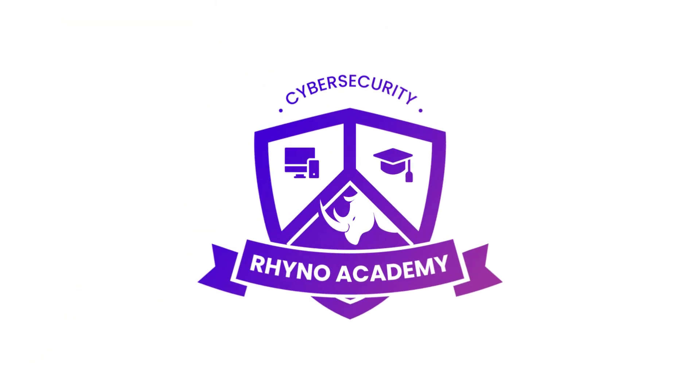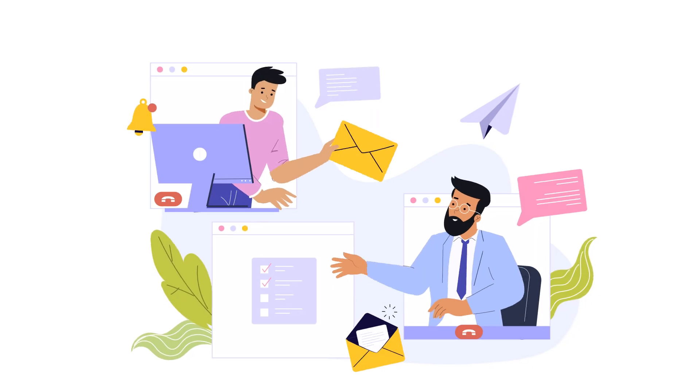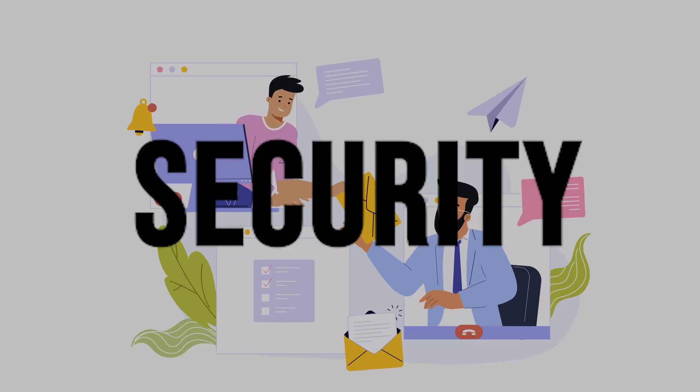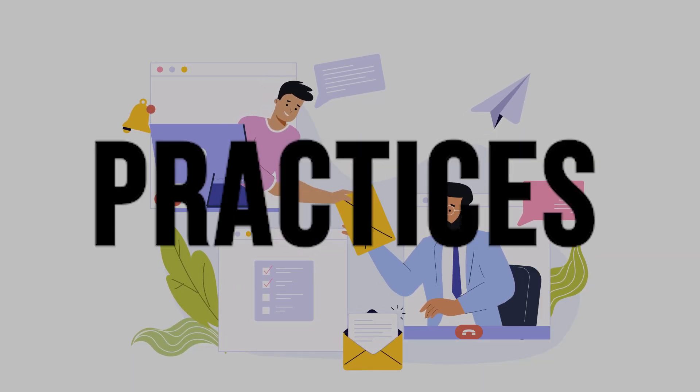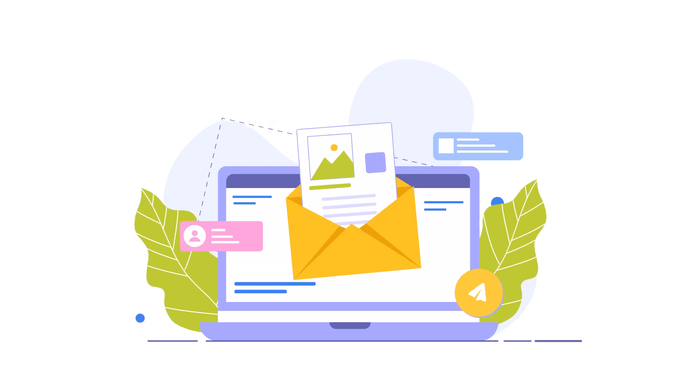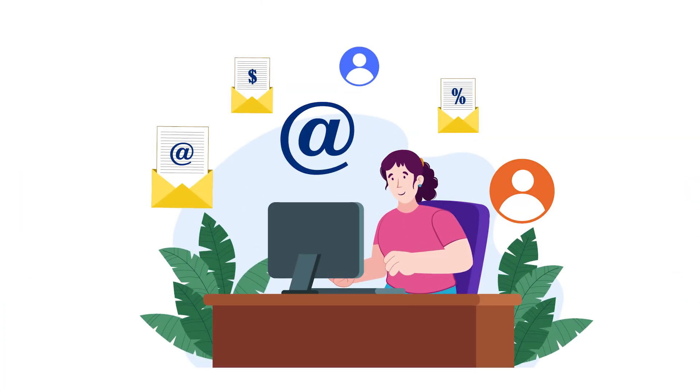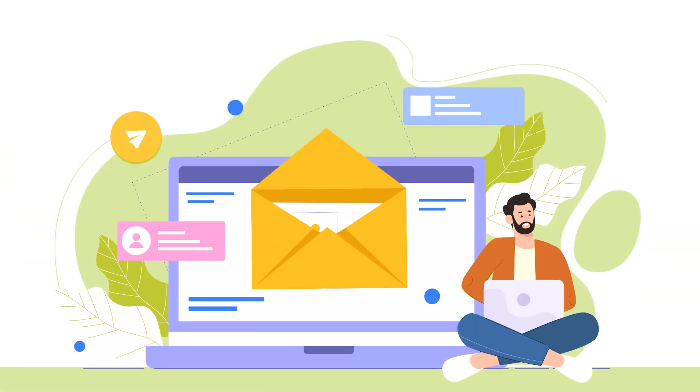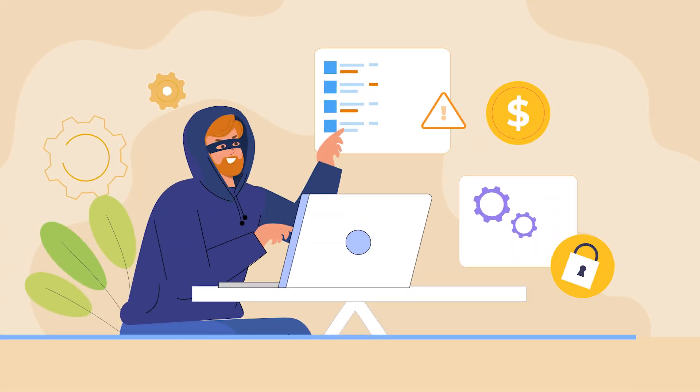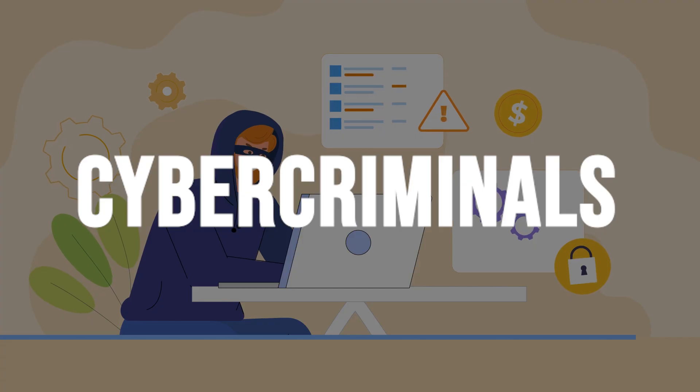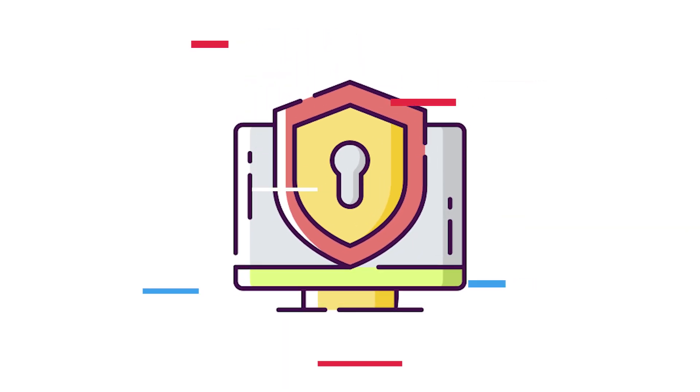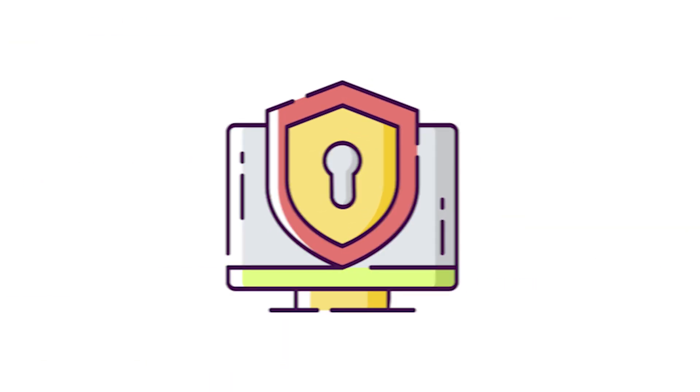Welcome to the next segment of our Rhino Academy Cybersecurity course, where we'll discuss email security best practices. Email is one of the most commonly used communication tools in both personal and professional settings, making it a prime target for cyber criminals. In this segment, we'll explore essential practices to keep your email secure and safeguard sensitive information.